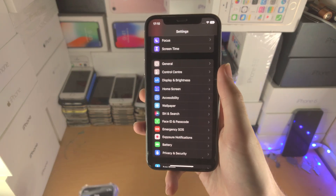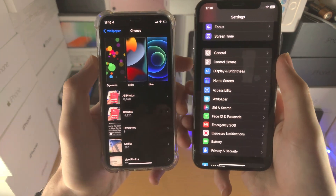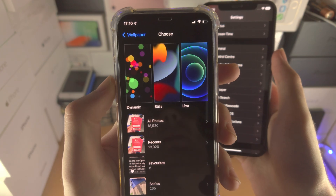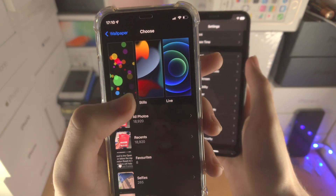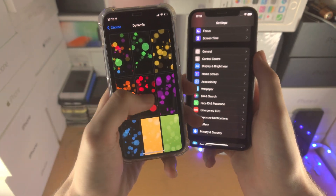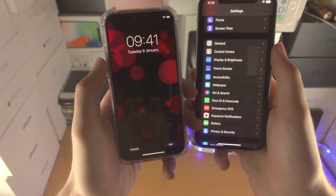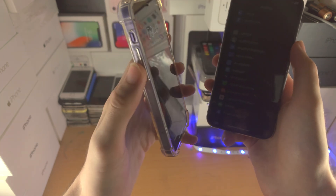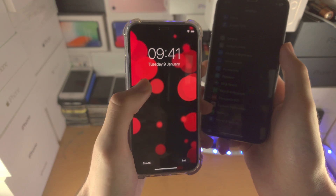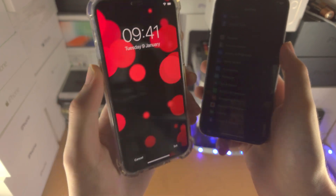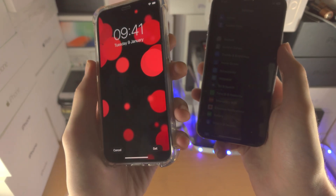Welcome everyone. With the brand new iOS 16 and iPadOS 16, dynamic wallpapers have been removed for good. Dynamic wallpapers are basically like setting a video as your lock screen wallpaper — you can tilt the phone and these red circles move around with the tilt.